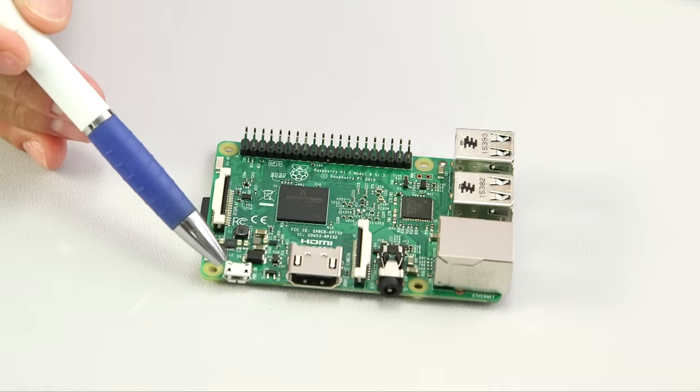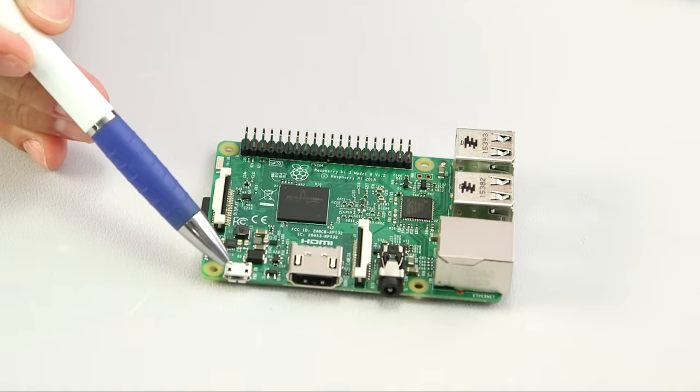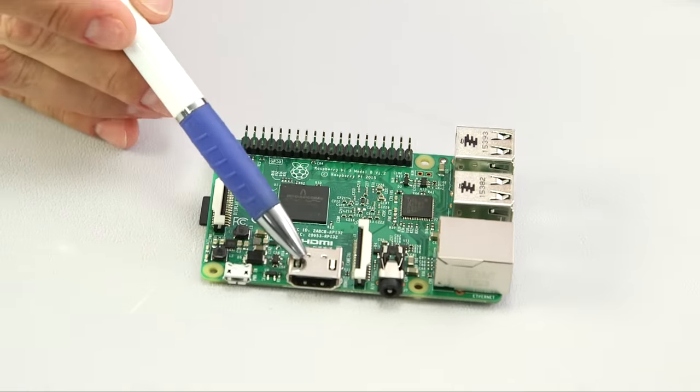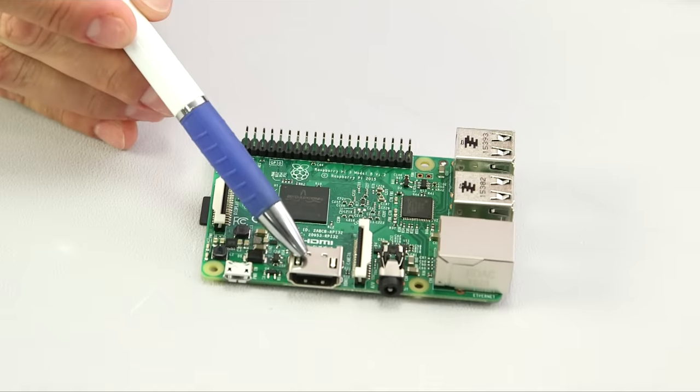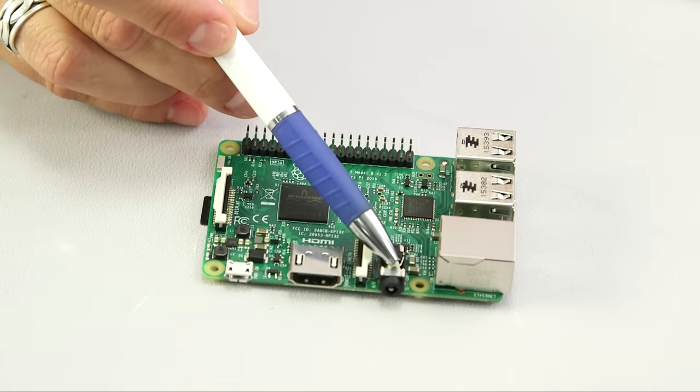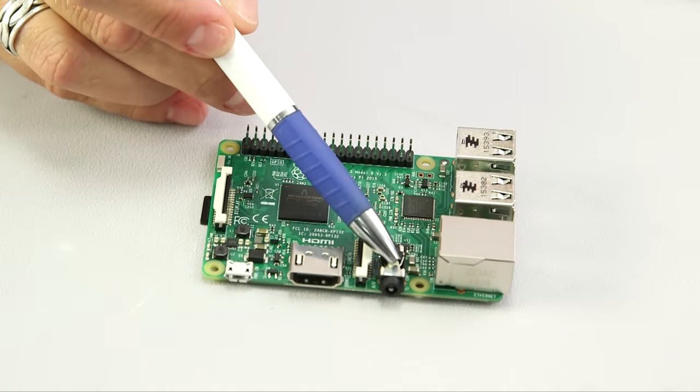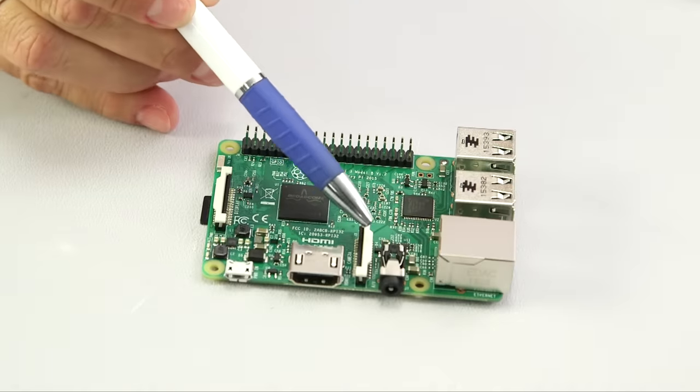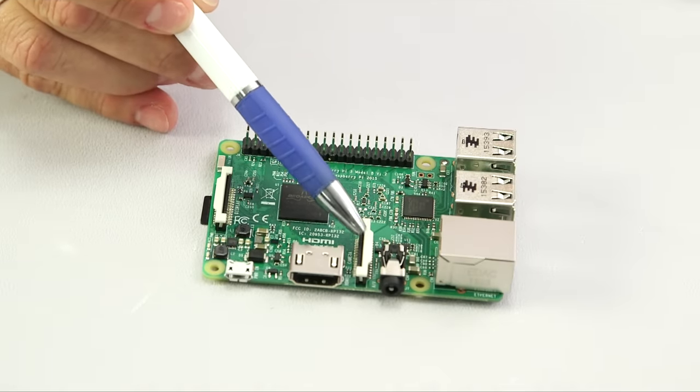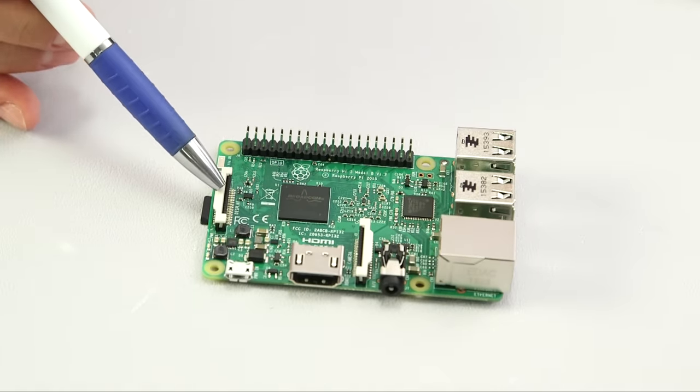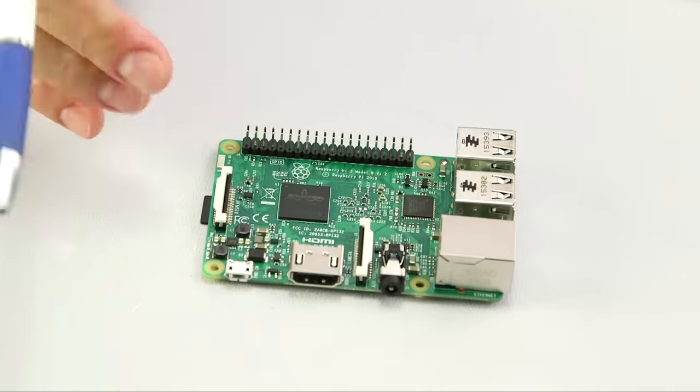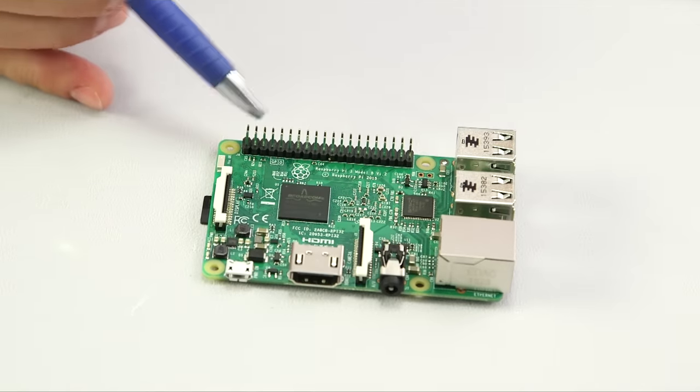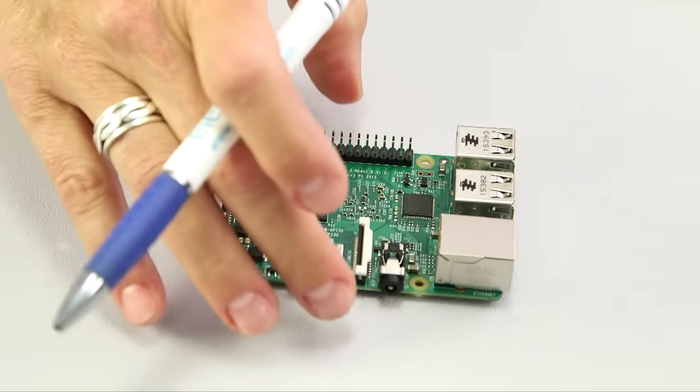Right here's the 2.5 amp micro-USB power input. Here's the full-size HDMI output. This is a 3.5 millimeter jack for audio-video output. Right here's the CSI port for hooking up your Pi camera. This is the DSI port. Right here, we have 40 GPIO pins. We'll talk about those later.